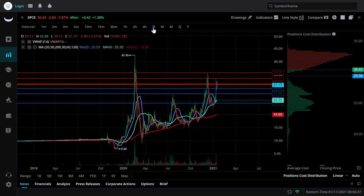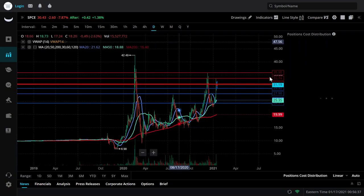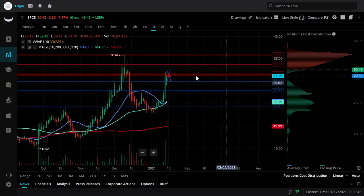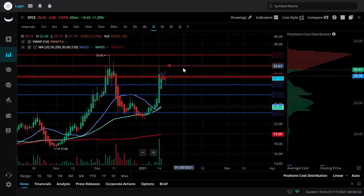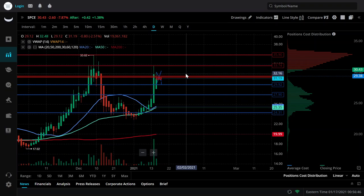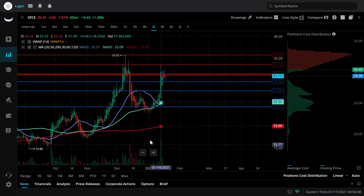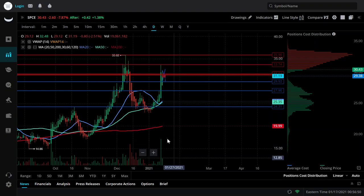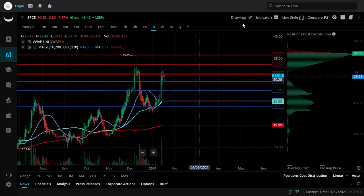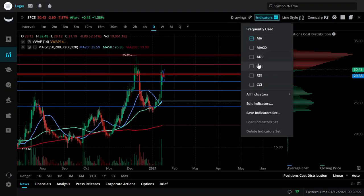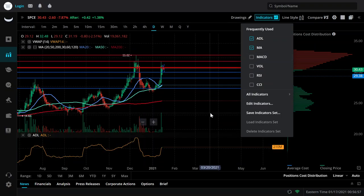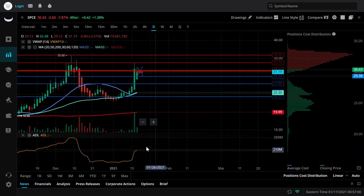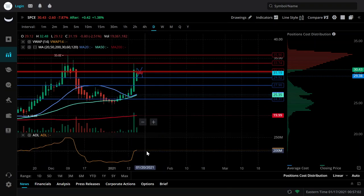On the short term, consolidating, obviously. Long term, I want to say SPCE will continue to go up. I think the volume here does kind of confirm that. Let me throw ADL on here. ADL is going to be your accumulation distribution level, so this will tell me if people are accumulating shares or if they're dispersing them — pretty much selling.